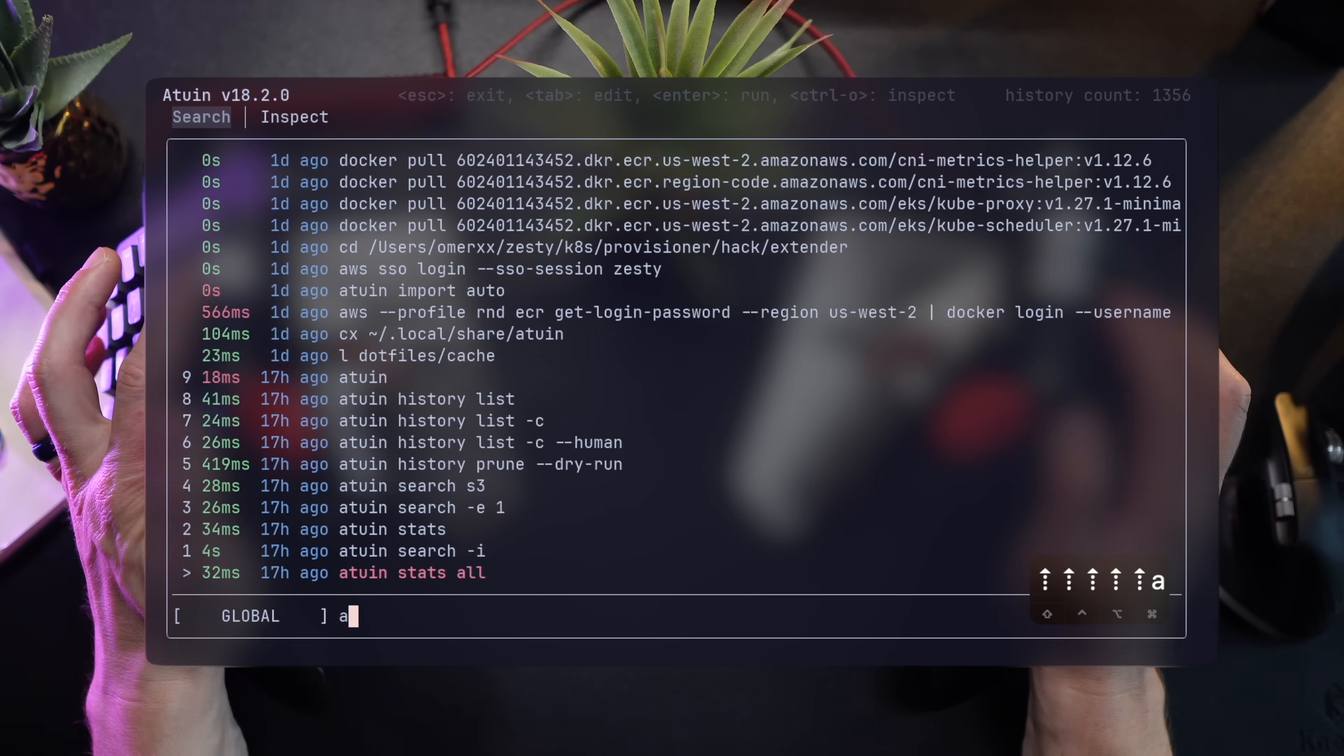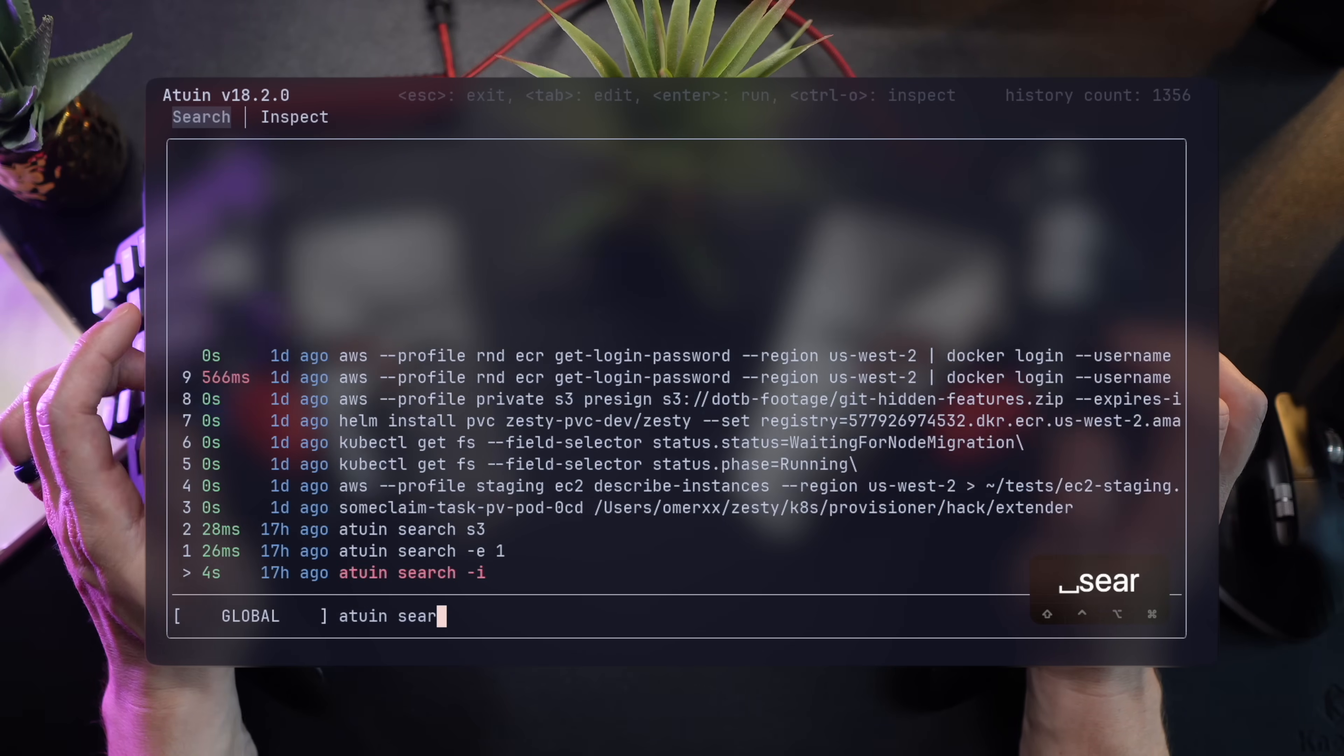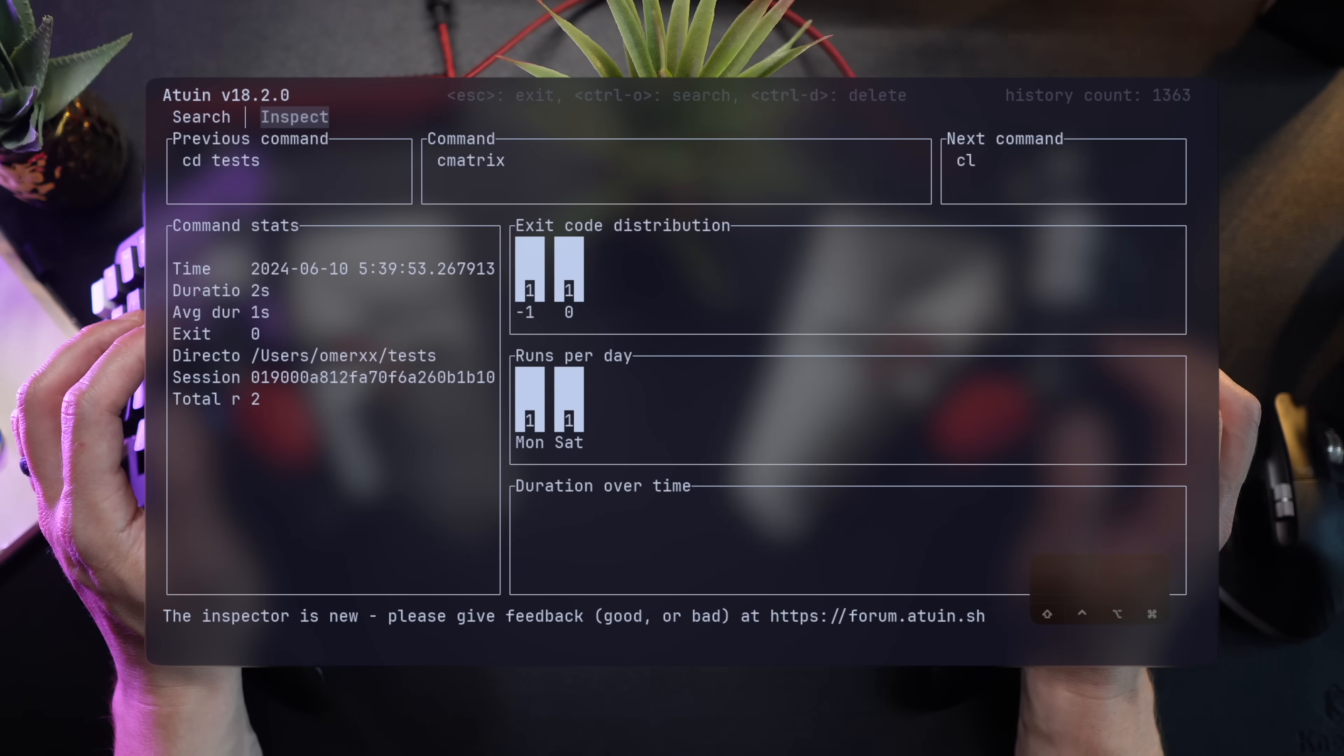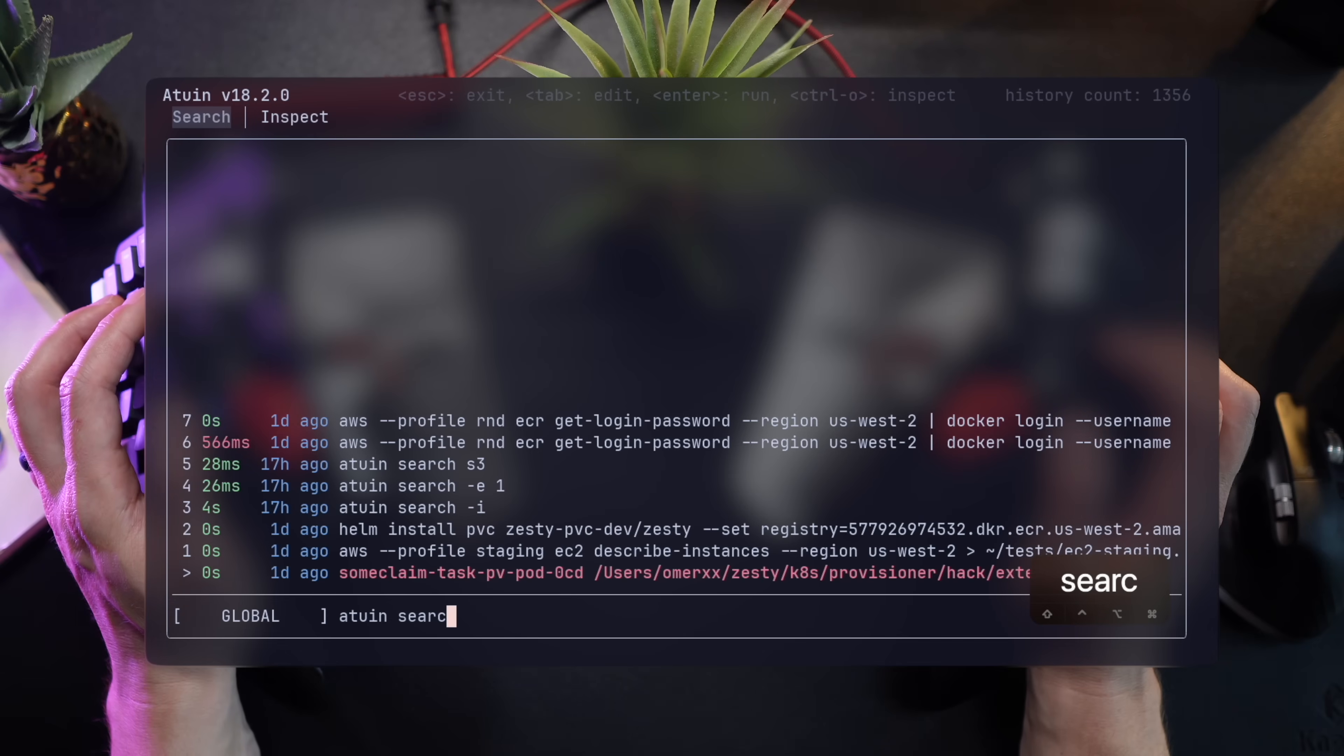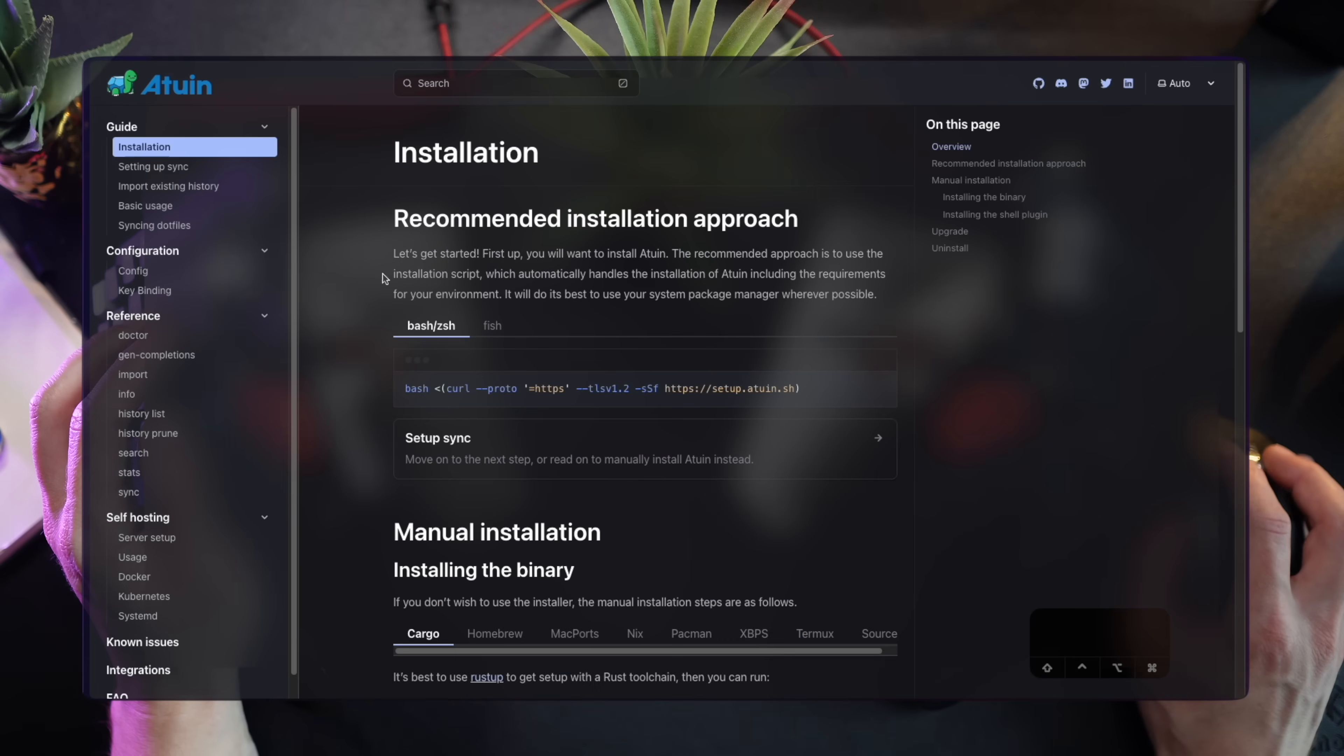Atwin is amazing. It keeps track of the last time a command was run, how long it took, what the exit code was, and even the path from where it was fired. You can use it to filter based on the host and the session, just like I'm doing here.